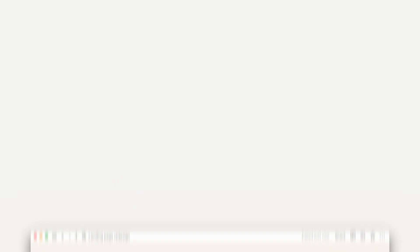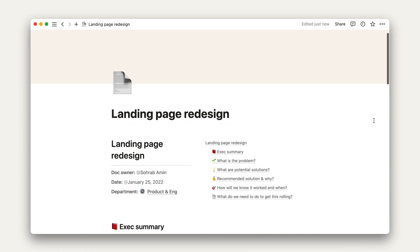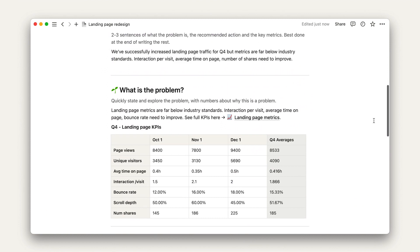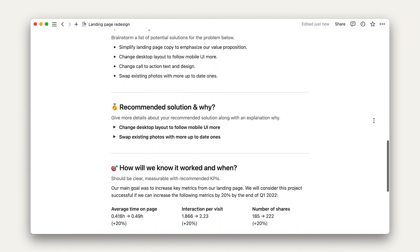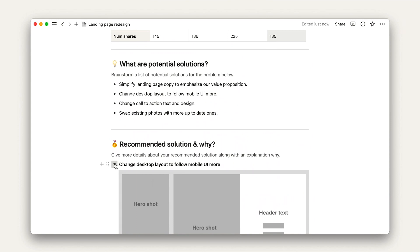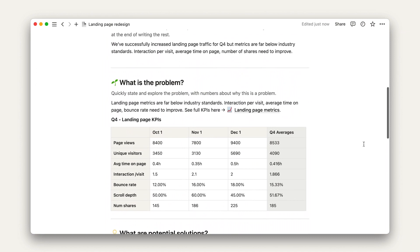Let's look at some more tangible applications of embeds by sprucing up a project plan in Notion. Consider this basic project plan for a landing page redesign with text and uploaded images — it would quickly grow stagnant. These kinds of project plans are only good for a moment-in-time snapshot of data and updates. As soon as designers update the mocks or another person submits feedback, this project plan is lacking important information. With a project this big, that could happen within hours of the doc being created and sent out.